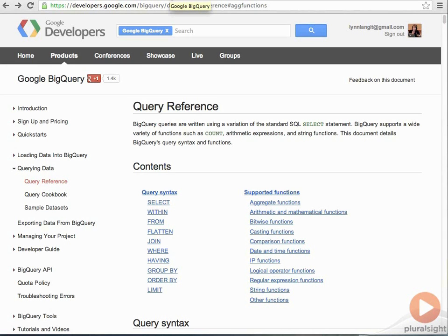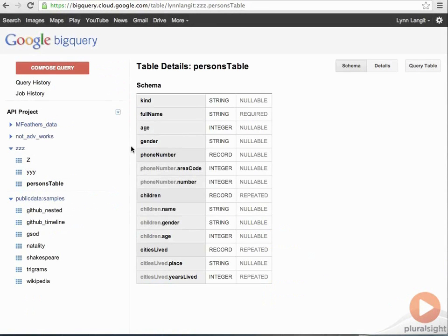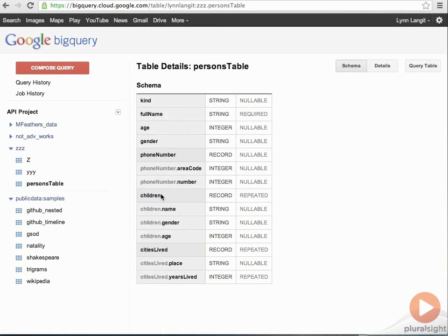So, what we're doing here is we're working with a data set that has nested data. So, to show you what that looks like, we'll go over here, and once we've uploaded it, here's the person's table. This is what the schema looks like. You can see we've got some name information, and then we have nested data. Phone number is a record with nested fields. Children is a record with nested fields, and cities lived.